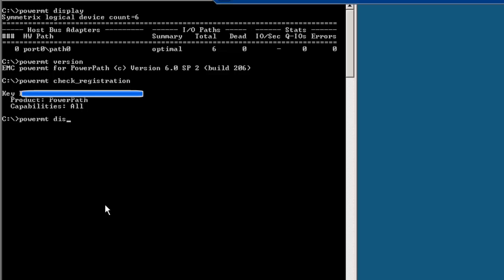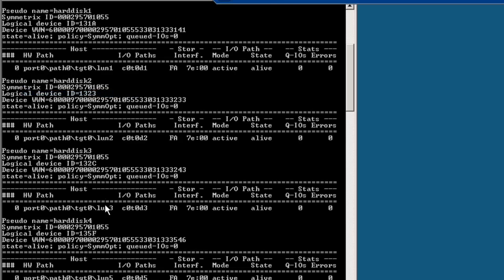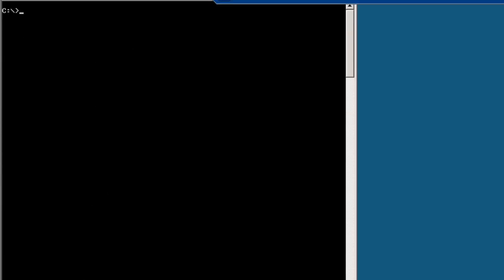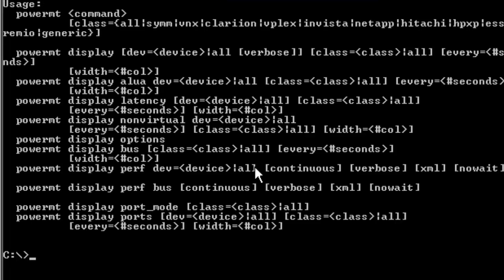We can also run 'powermt display devices=all' to list all visible devices along with their multiple paths. To see all available options, run 'powermt help'. You'll see options like 'powermt display', latency display options, display performance, bus display, port mode, and display ports, among many others.